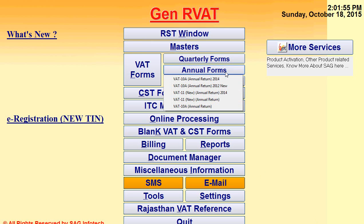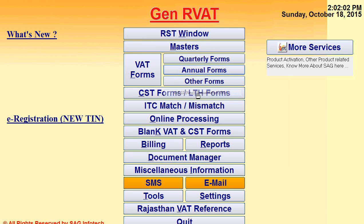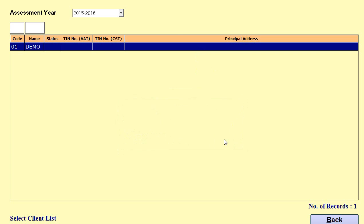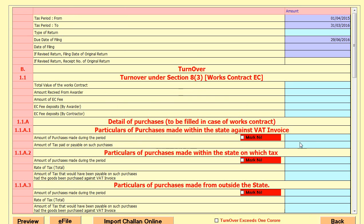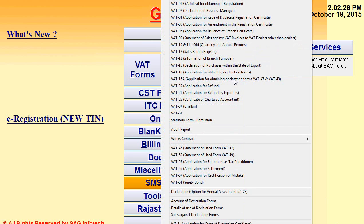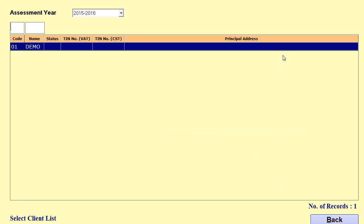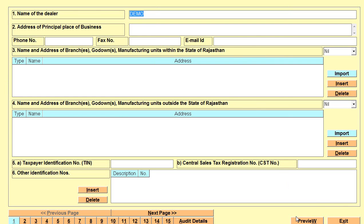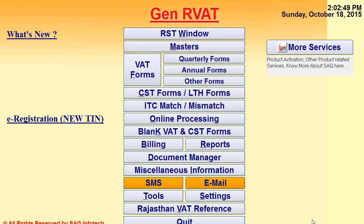We also provide annual filing forms like 10A, annual form 11 (new), VAT 11, and others. For example, I select VAT form 11 and click OK — the sheet appears and you can directly fill the details as per your requirement. Take a preview if needed, or use e-file to directly upload it online. After this, we give you other forms like registration forms, challan preparation, and if you want to generate an audit report, you also have the facility to do so. Select your client, click OK, and easily prepare your audit report for R-VAT.